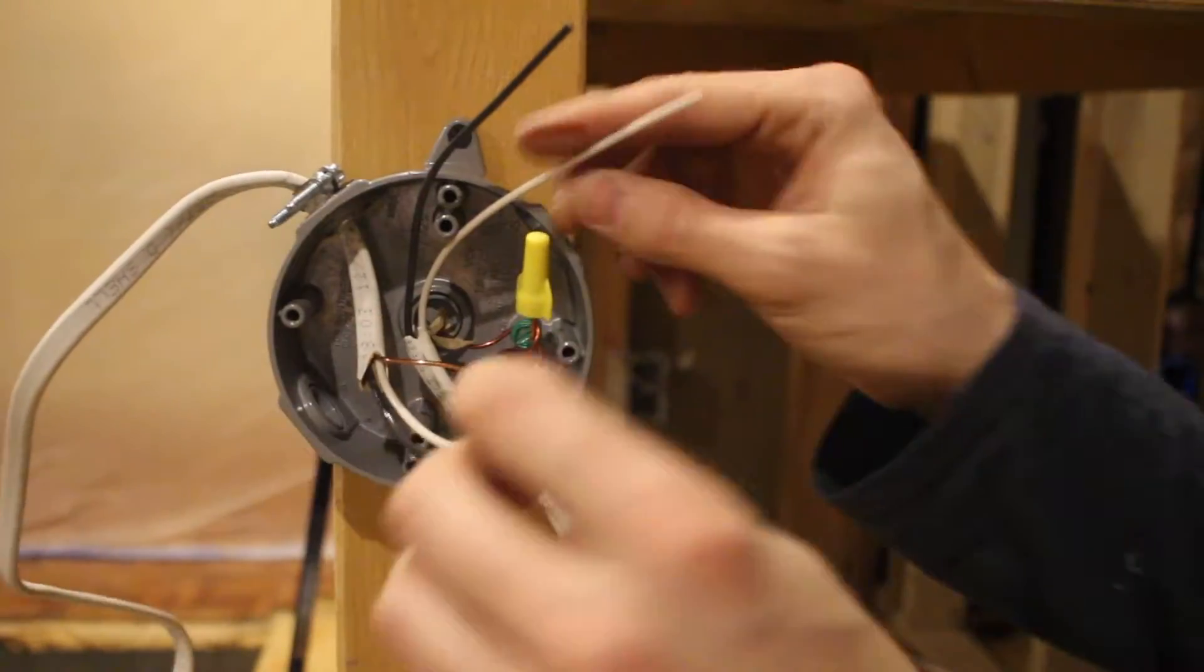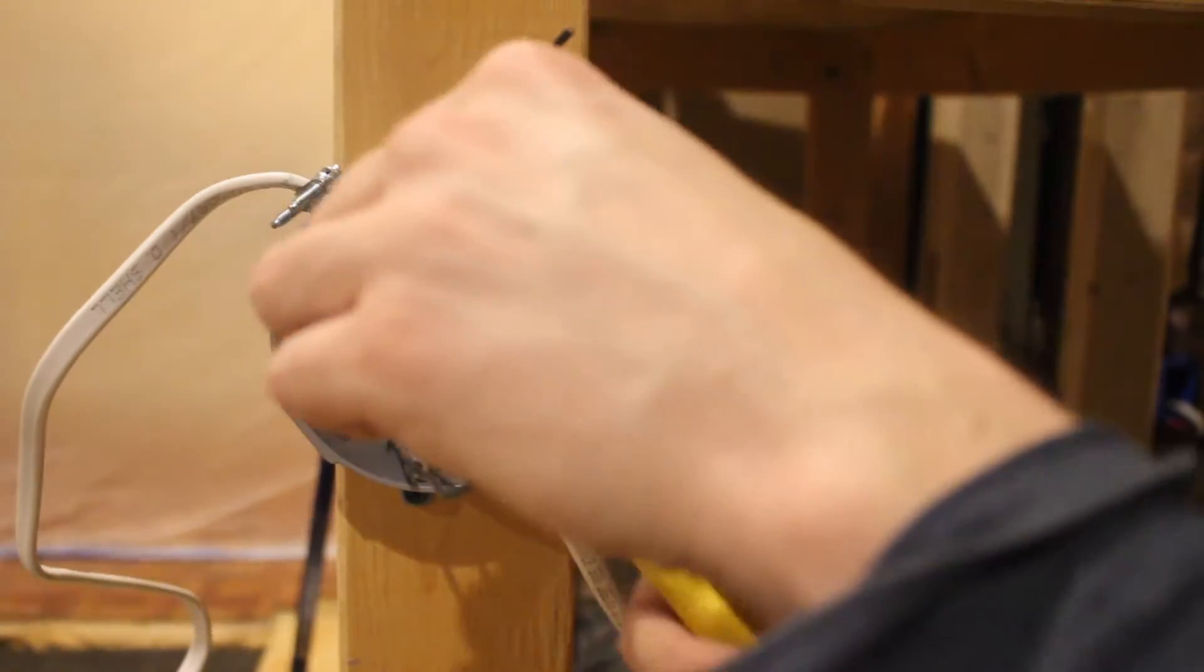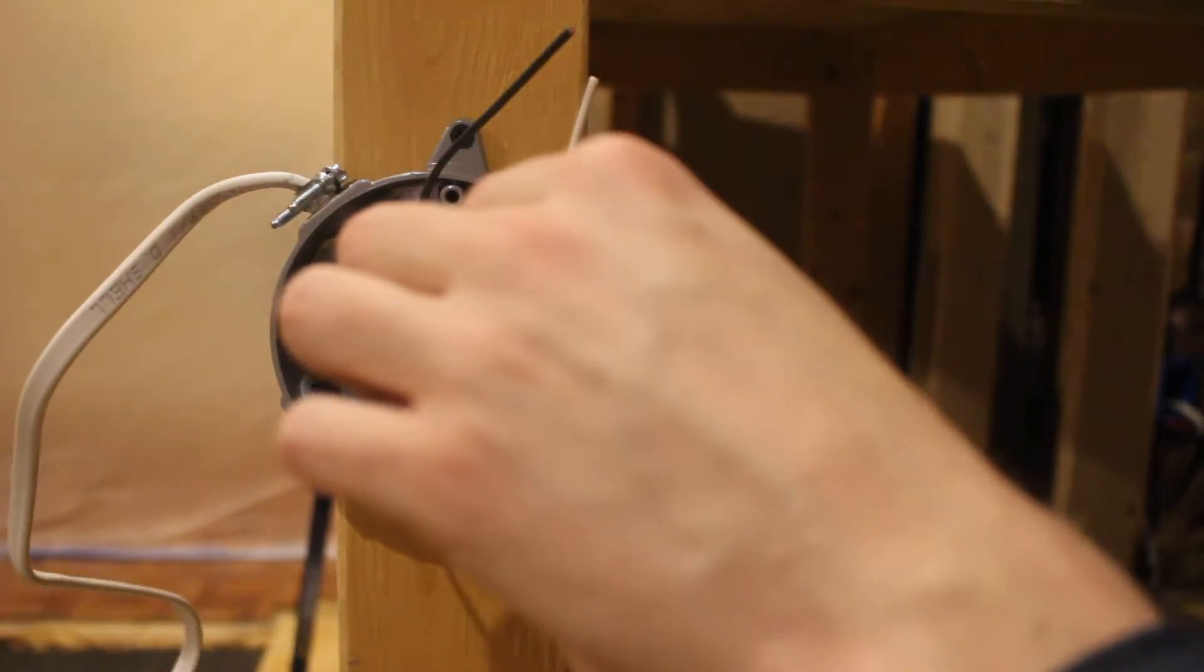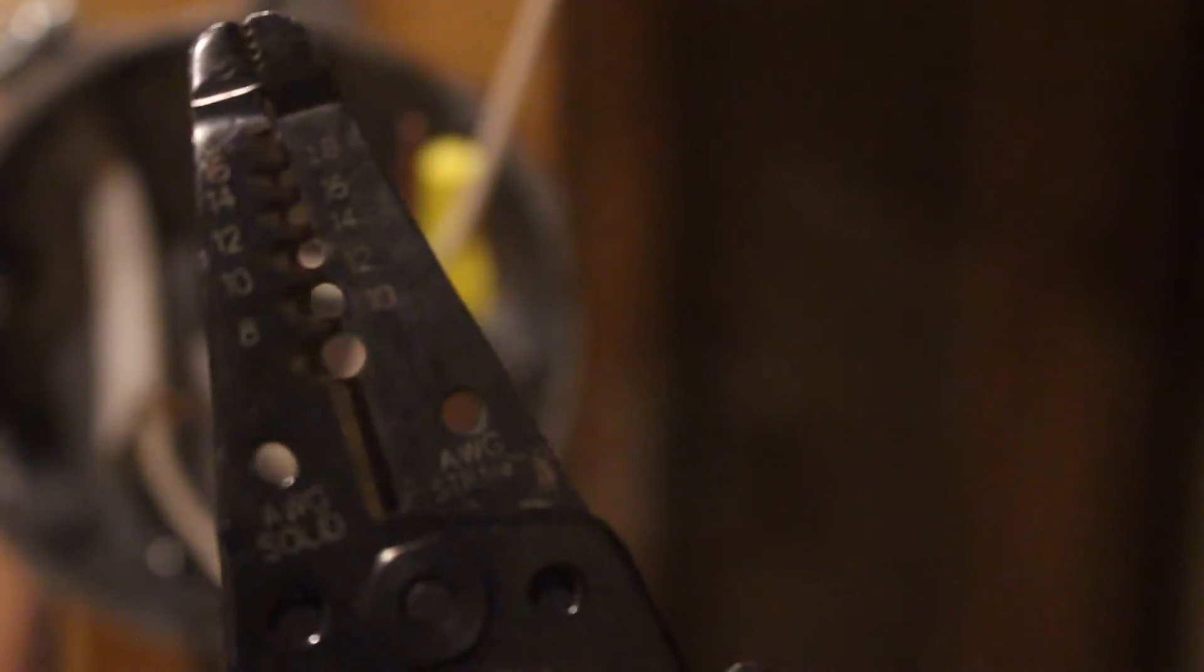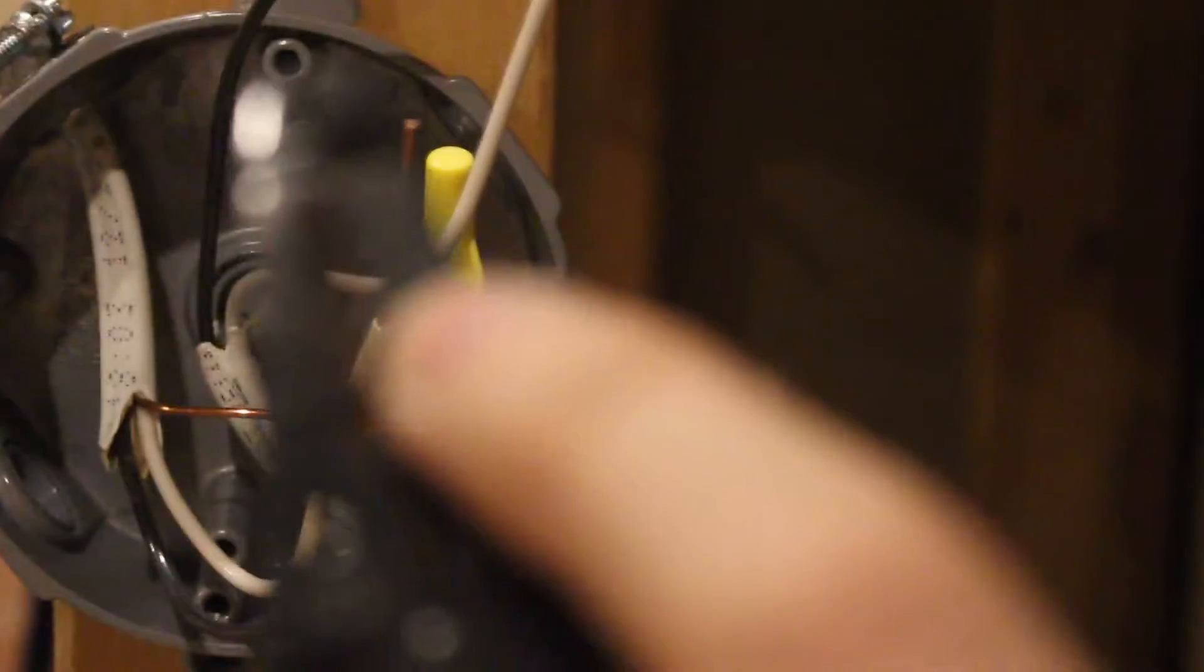Now wire cutters - I'm sorry, wire strippers, excuse me. Finding the right size is key. I want to strip it at the...